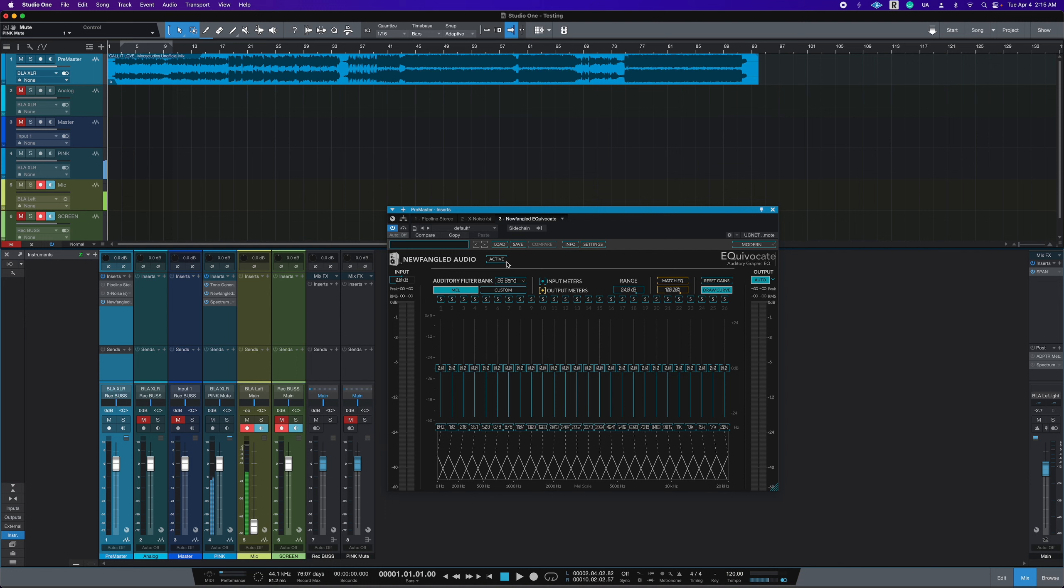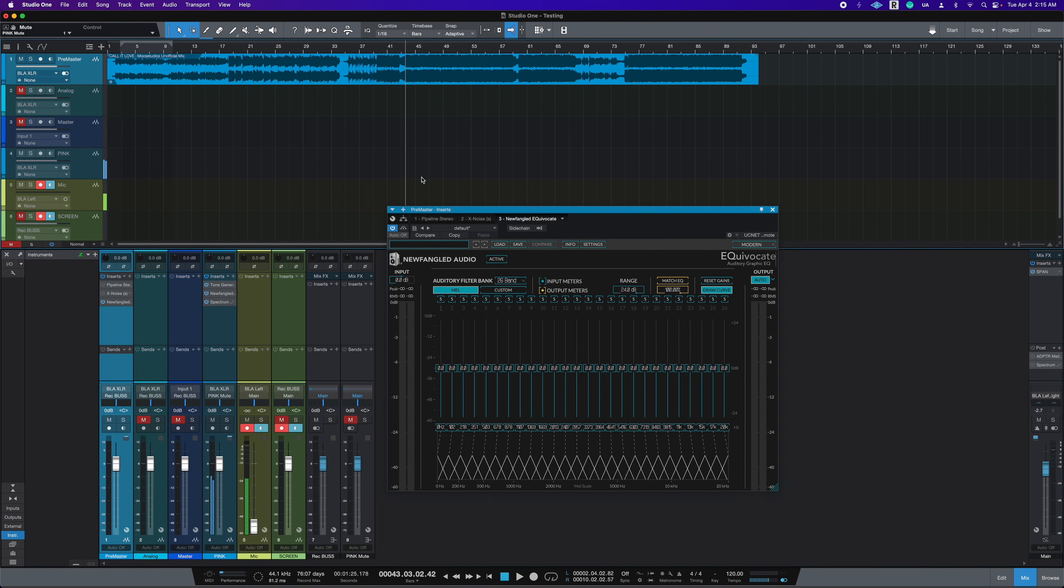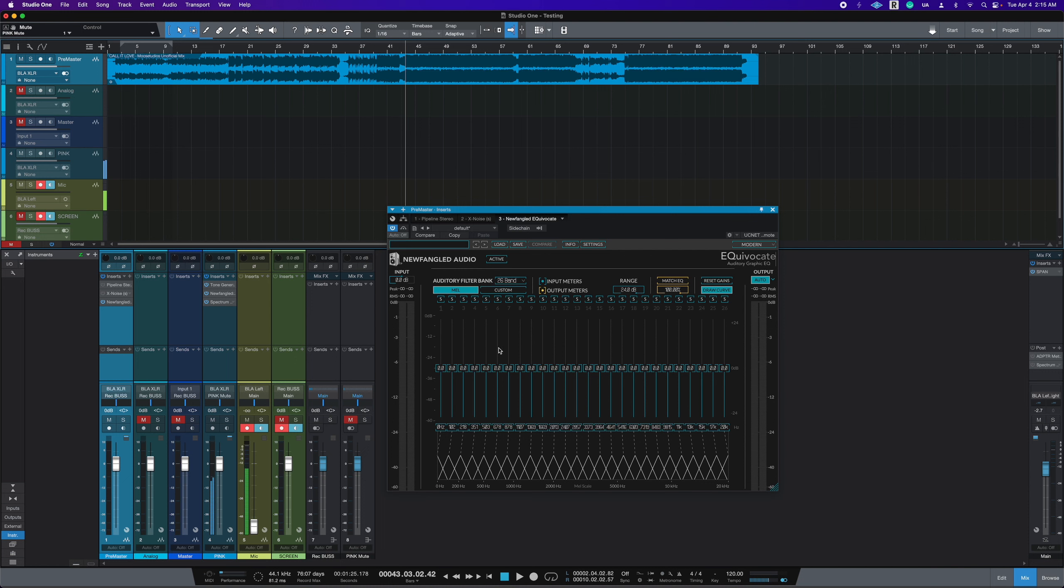So now we get to the part where we are actually editing or matching the EQ to the pink noise. What I do is I make sure active is off, range is at 24. And before I hit match EQ, let's go to a section of the song where we're at the chorus, beginning of the chorus, and we'll play probably about 25-30 seconds. That gives equivocate enough time to then grab all the audio that it needs and start to EQ changes.